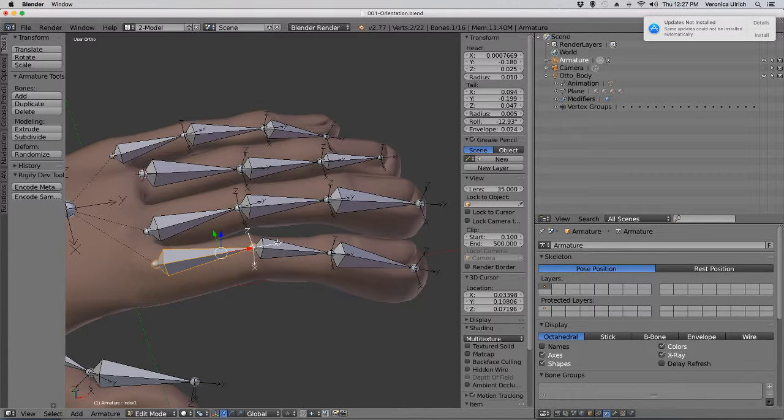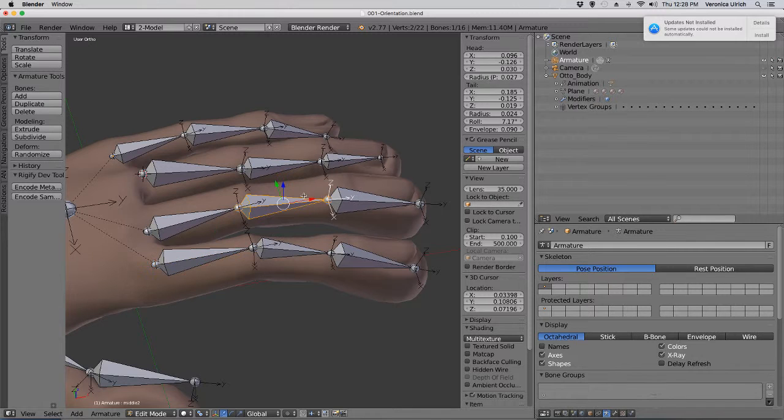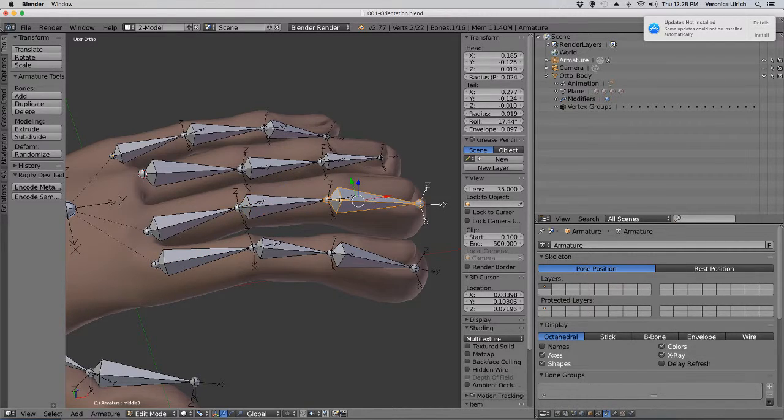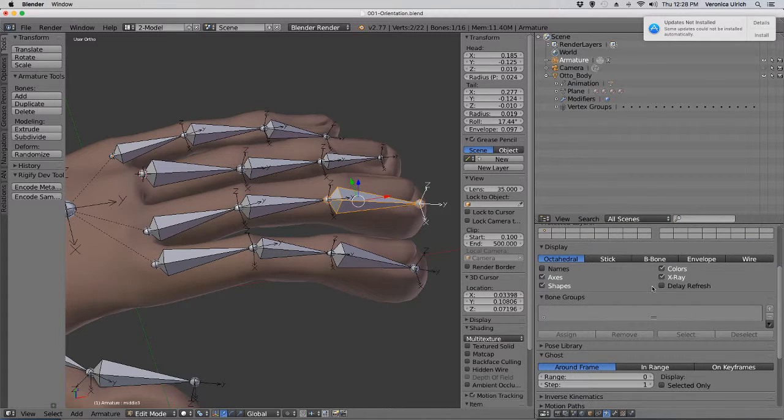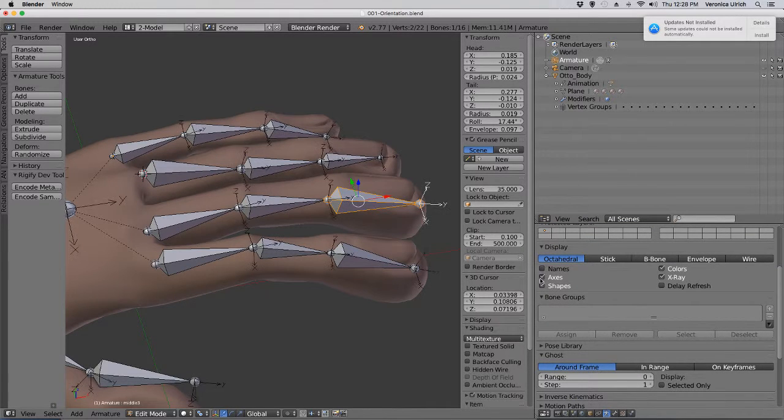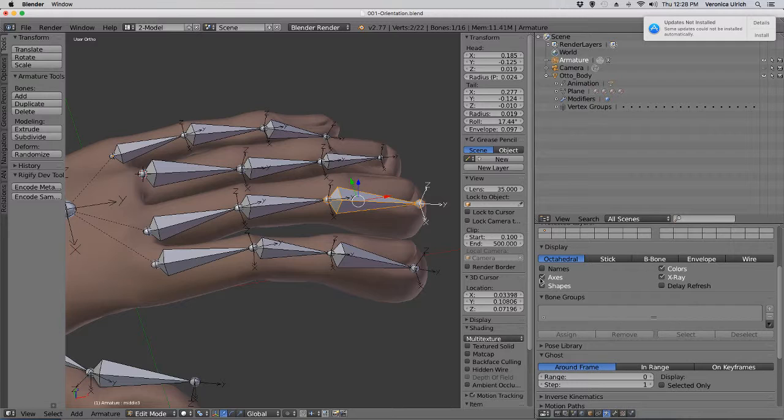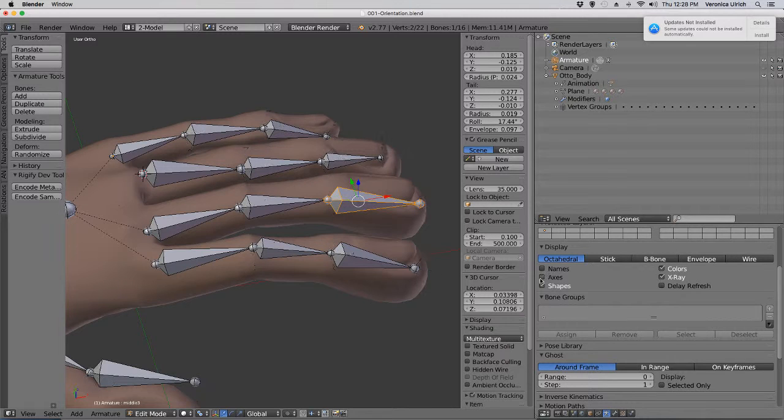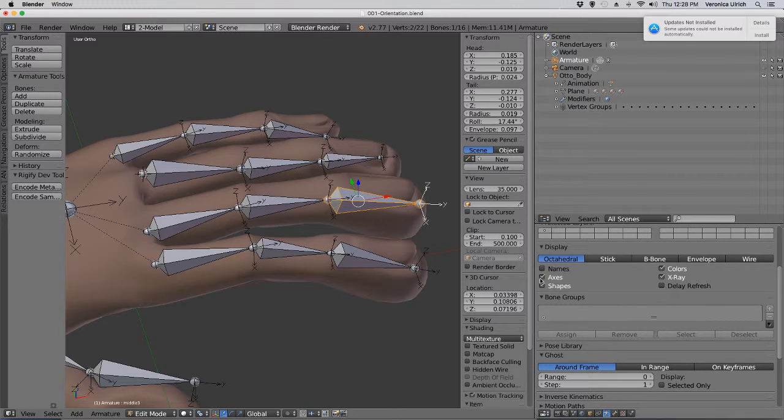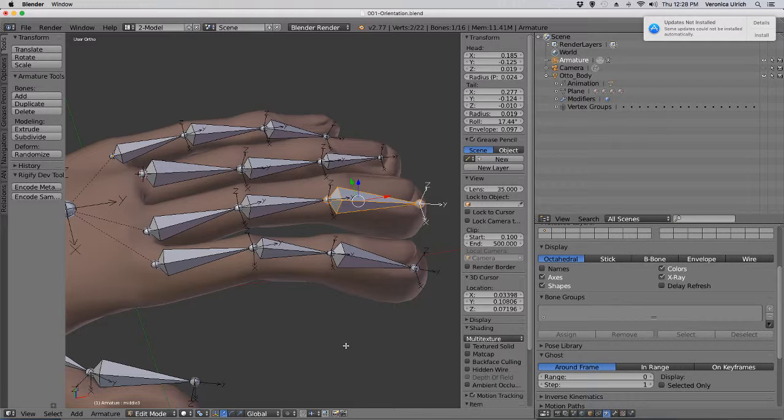That's what happens when you extrude - the orientation is not aligned up. That's why you get a lot of problems. And that's why it's helpful when you have your armature that you go to axis so you can see the orientation of your bones. It's pretty important.